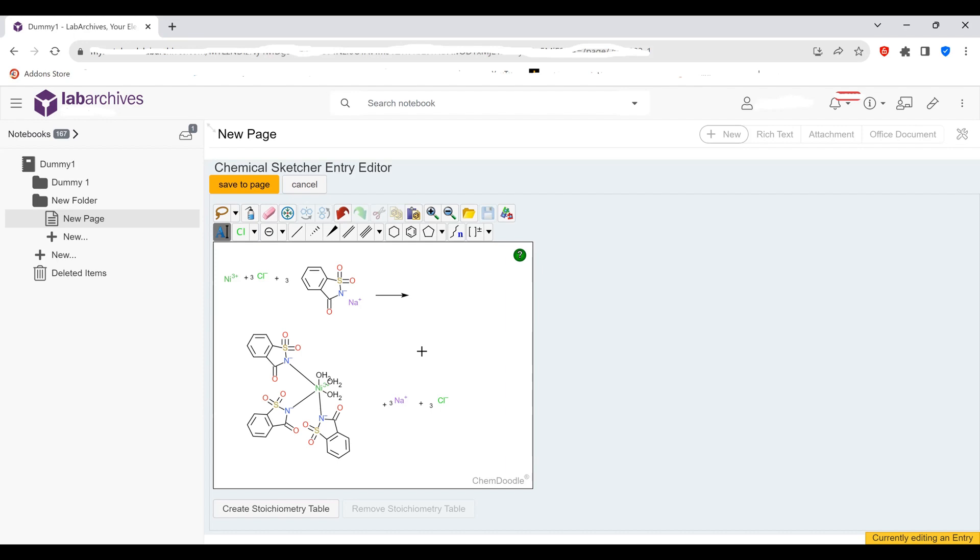So I hope this video was beneficial to you to help you understand how to draw the saccharinate reaction using the ChemSketcher found on Lab Archives. If you liked the video, make sure you hit like down below. Until next time, Rowdy Chemist Jr. signing off.